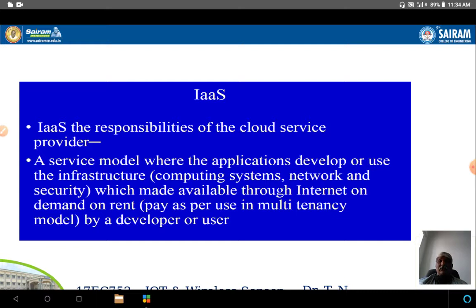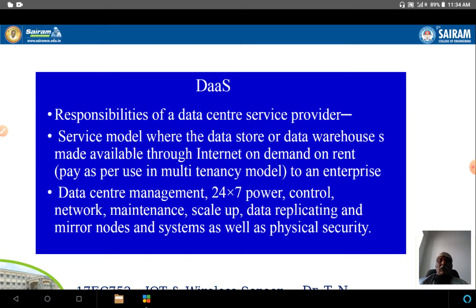The infrastructure involves computing systems, network, and security. Data as a Service provides data as a service model where the data store and data warehouse is made available through the internet, so the data is stored and properly maintained in a warehouse, available for the user on demand on a rental basis to an enterprise.